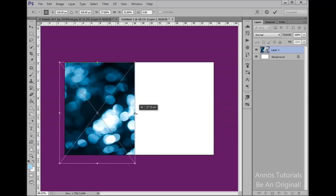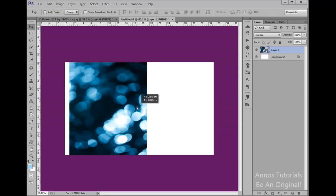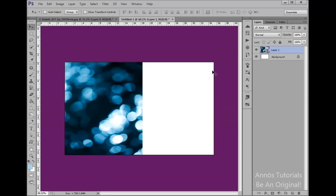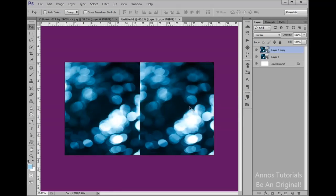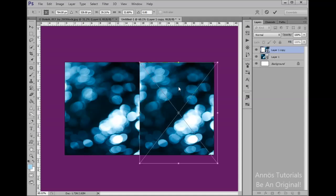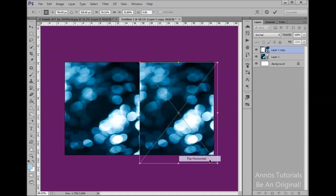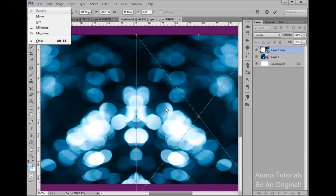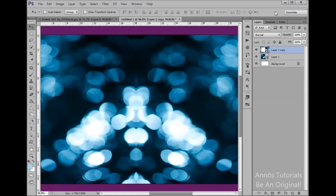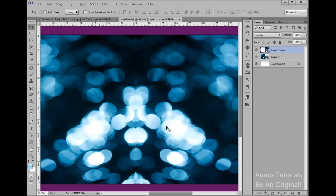We want to copy this. Click Layer 1 and drag here or click Ctrl J, and now drag here and click Ctrl T, right click, flip horizontal. Now we want to just make this like they are one image or they match.